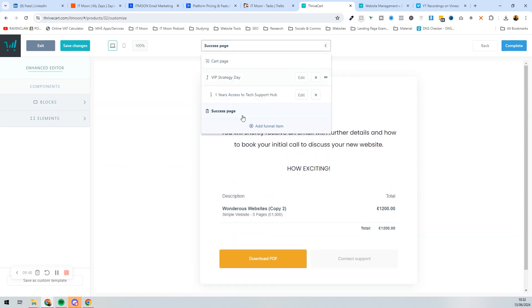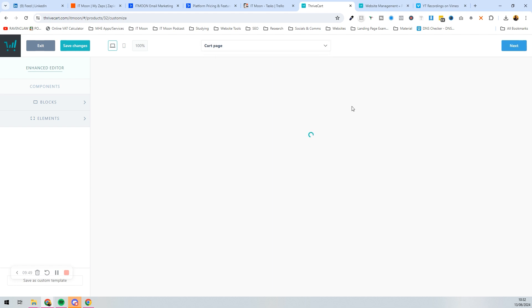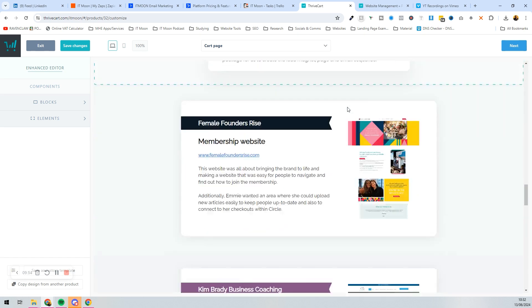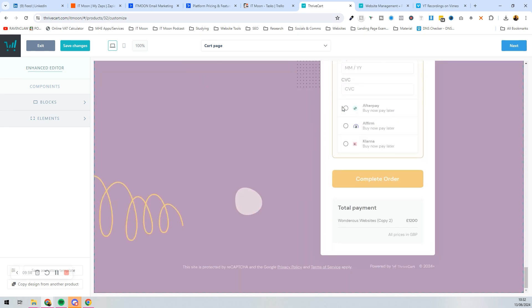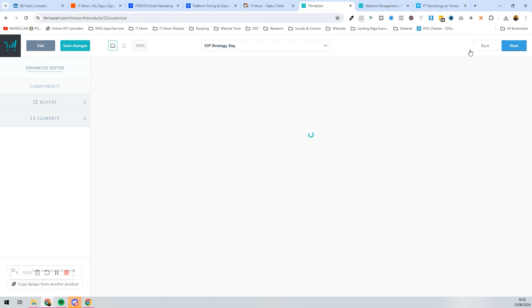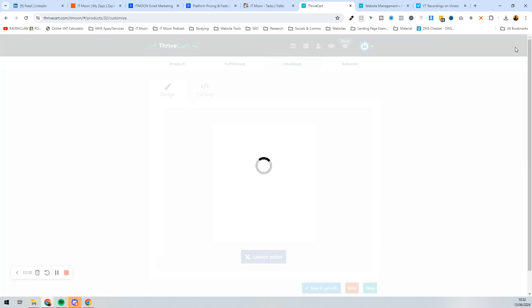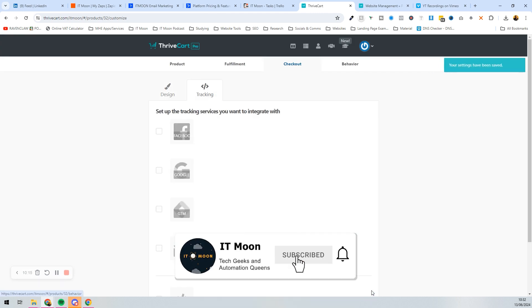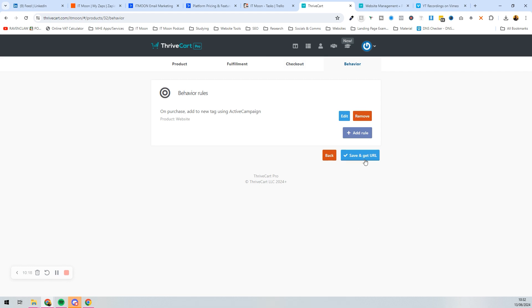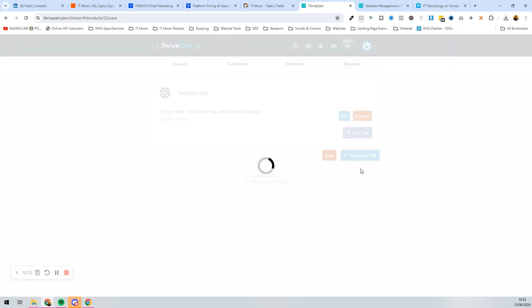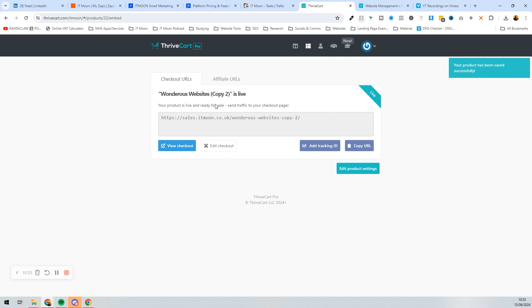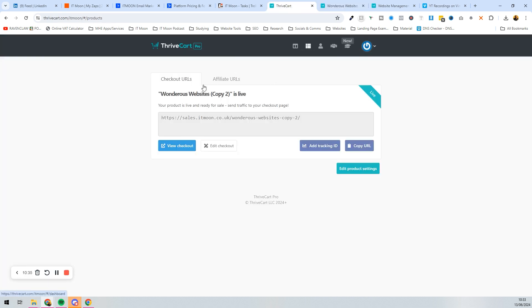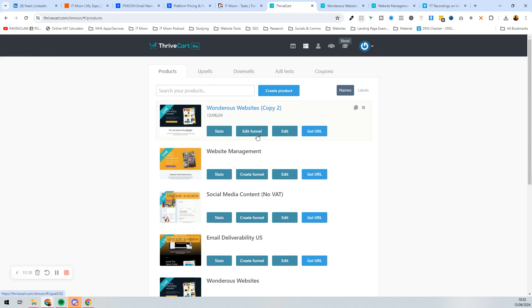The one thing missing from this is an order bump. You can see on the cart page if we scroll to the bottom there is no order bump — it's just the flat-out buy. To add an order bump, you don't edit the funnel; you edit the original product. Press Next through the funnel wizard to complete it, then save and get the URL.